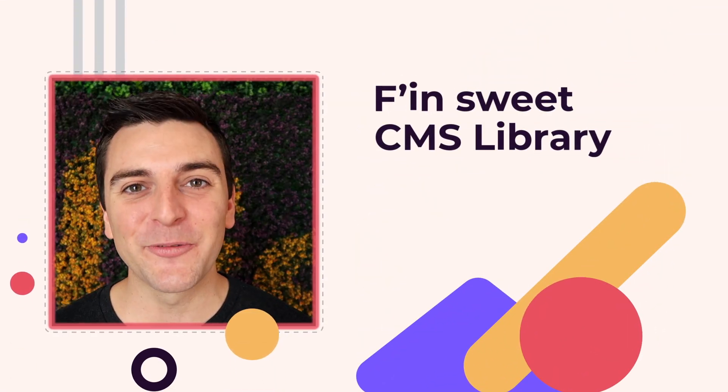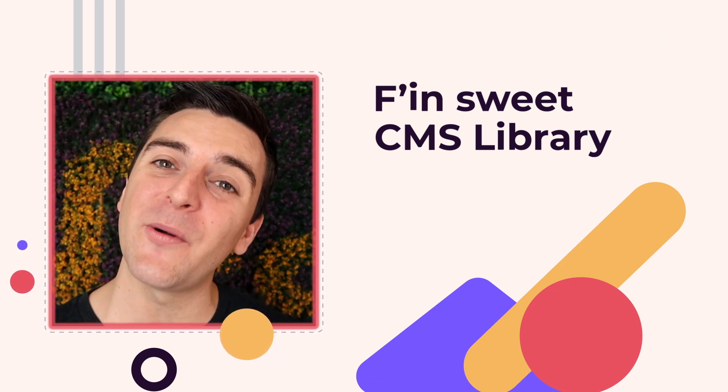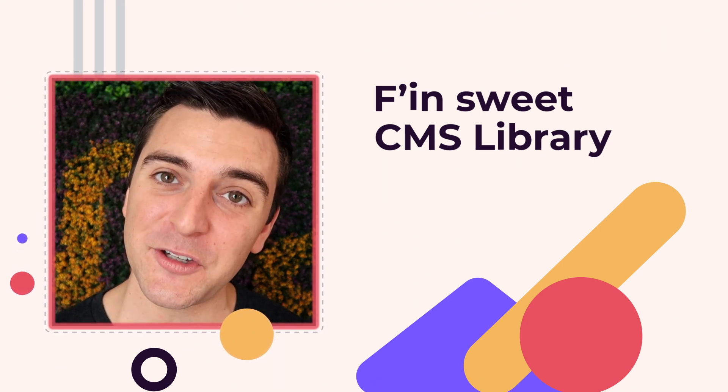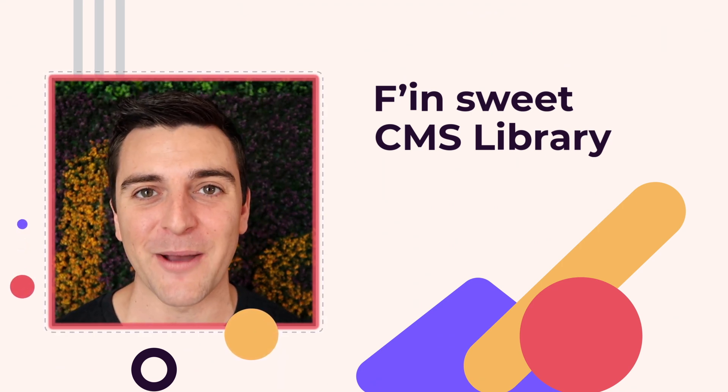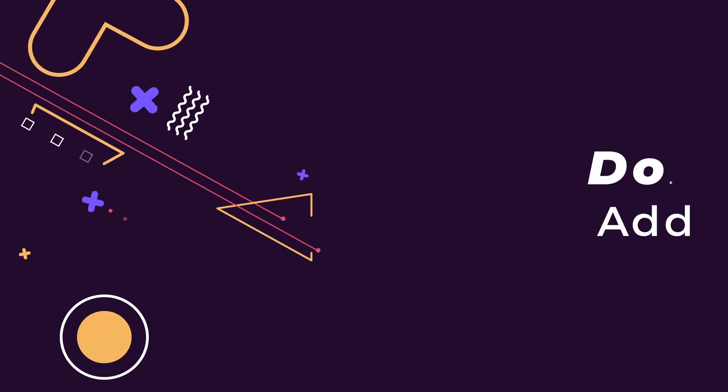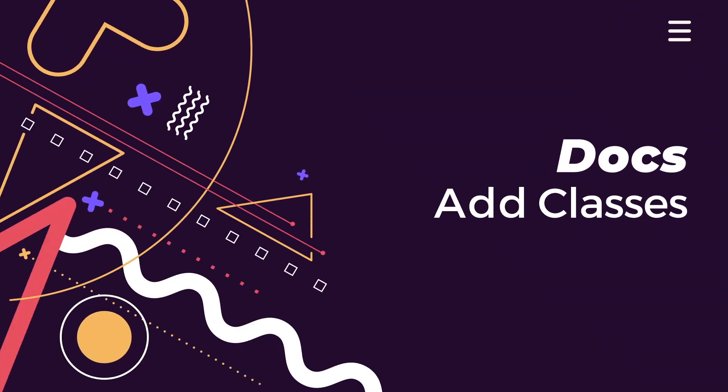Hi everybody, it's Joe Krug from Finsuite. In this video, we're going over the Finsuite CMS library for Webflow. We're in the docs going through the add classes section.